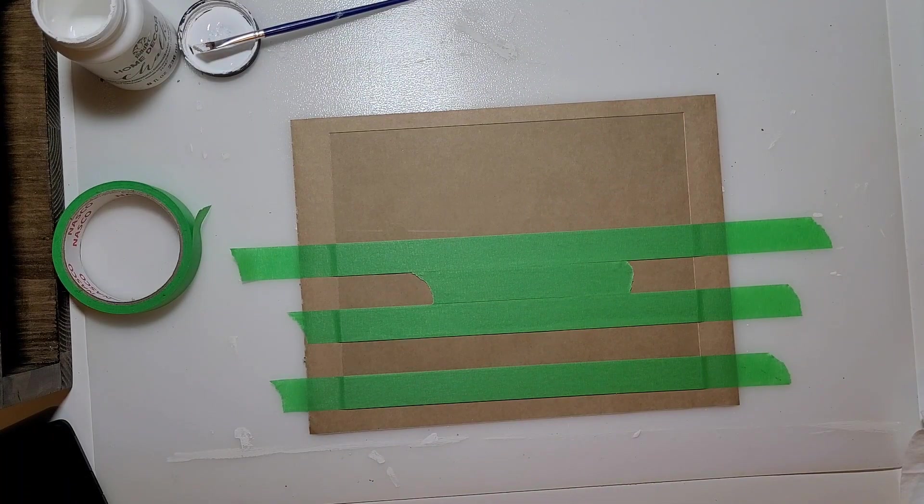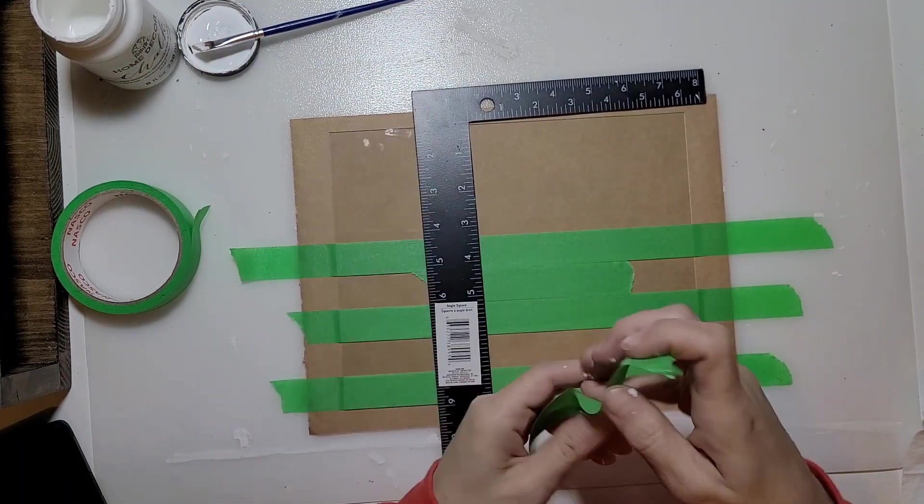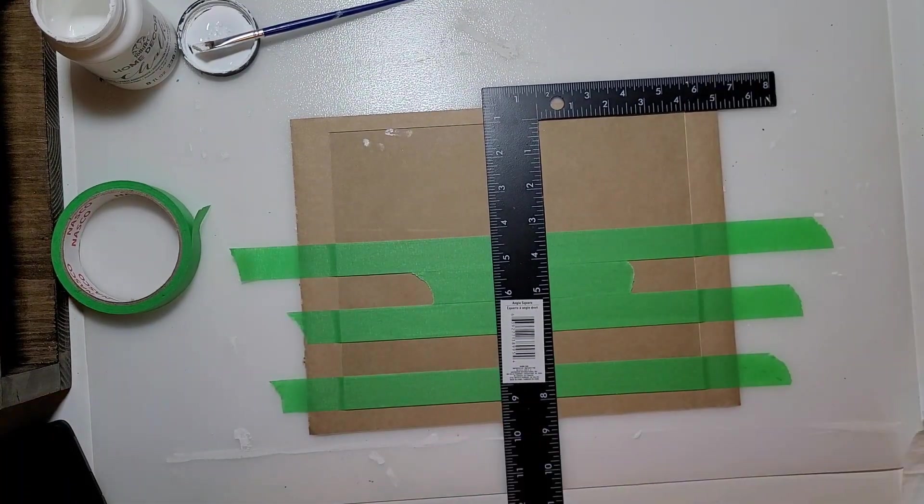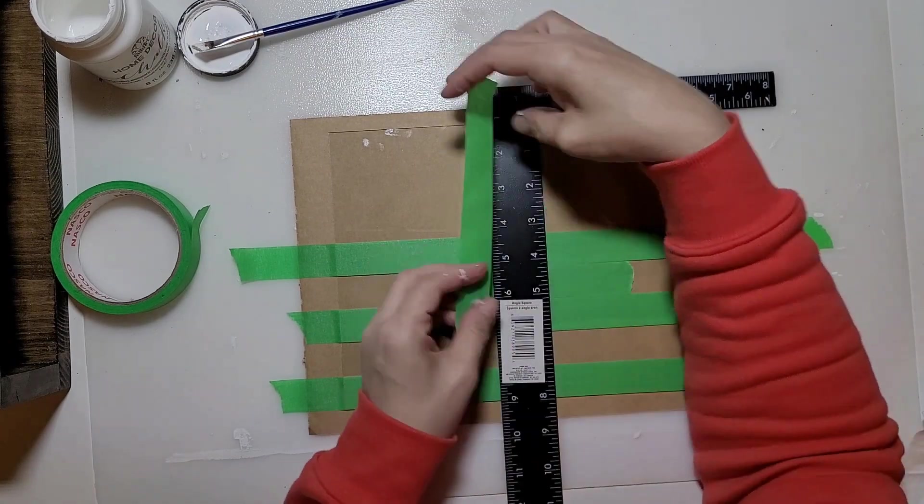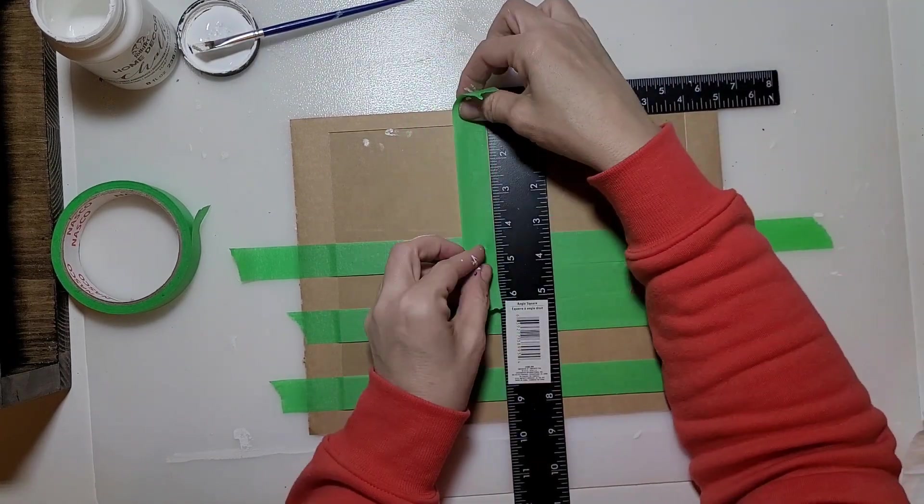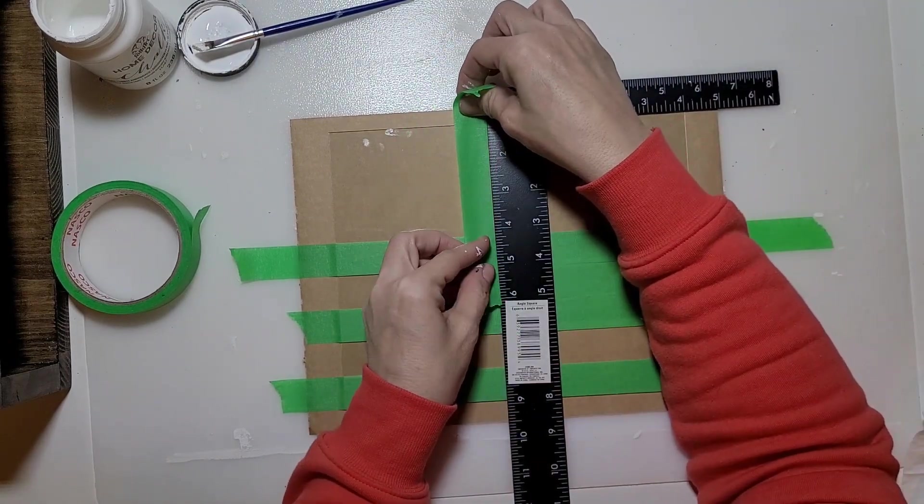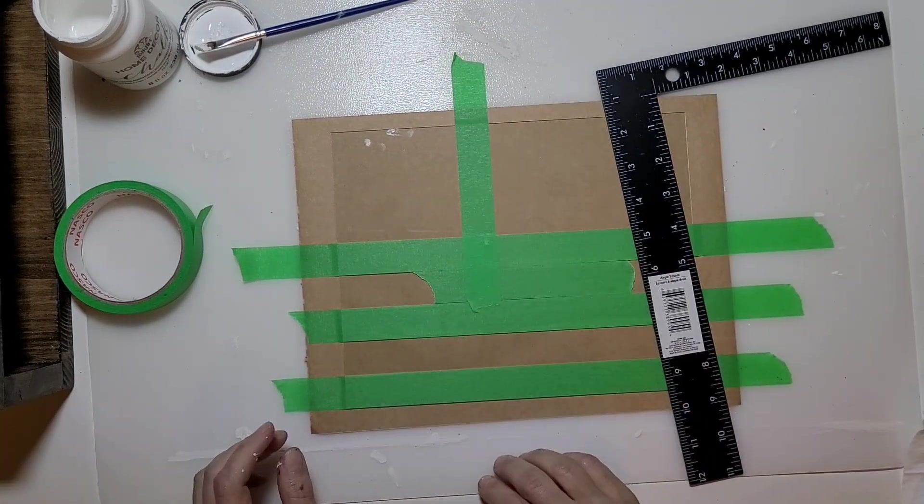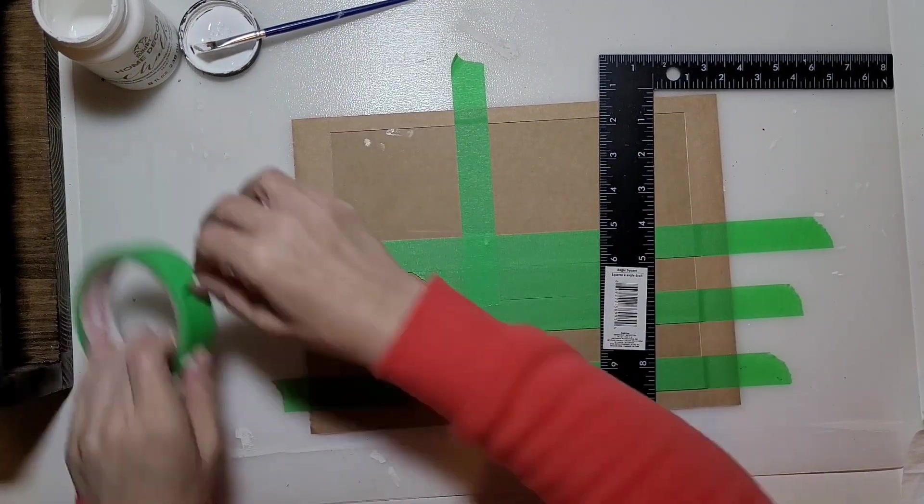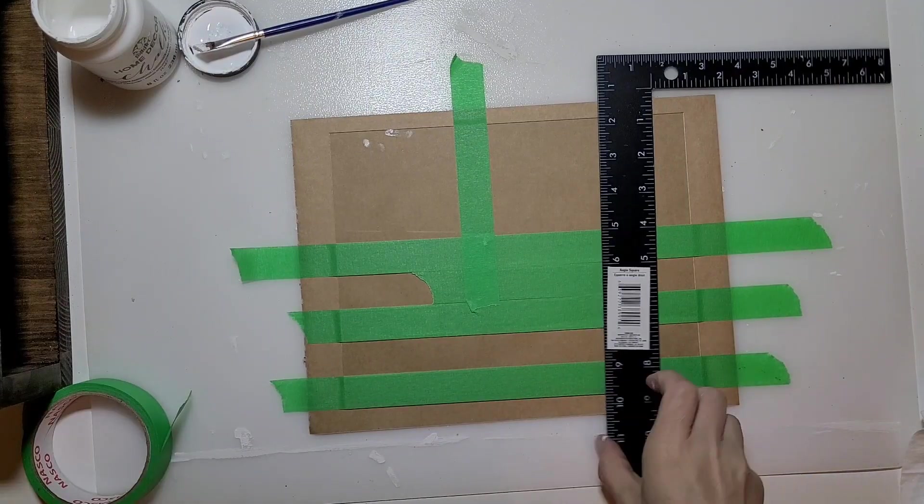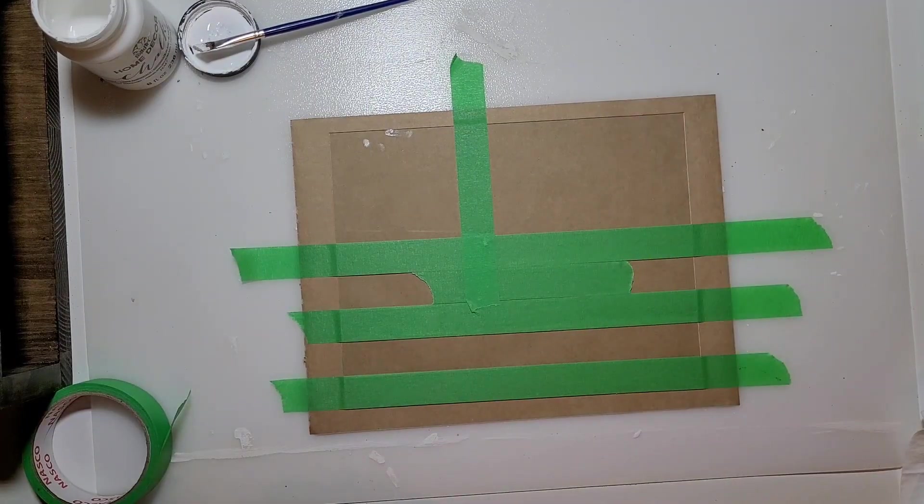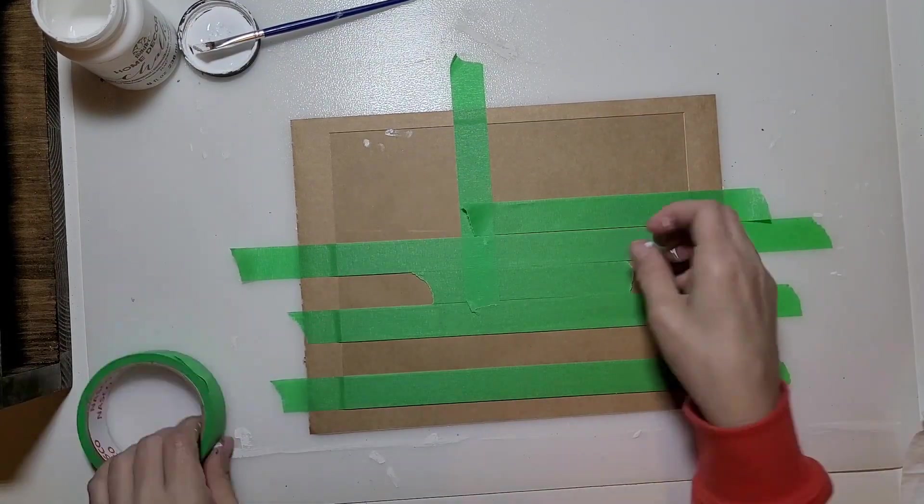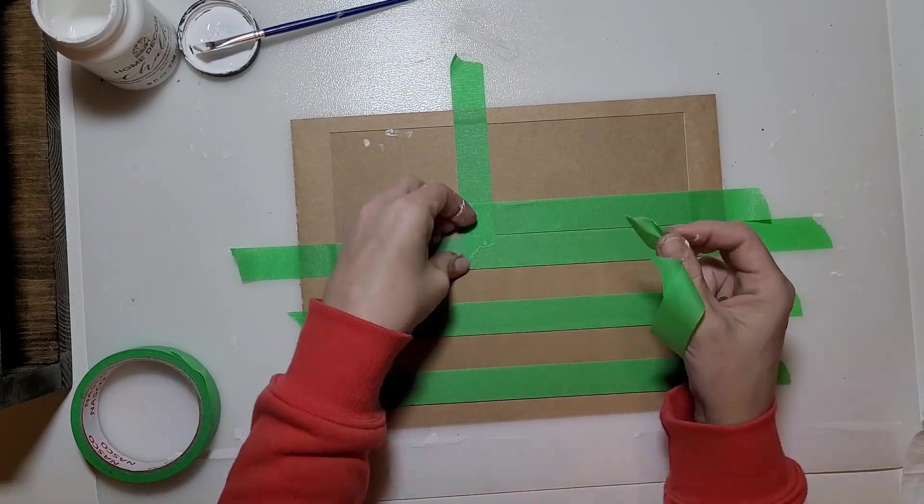Then I used my little square here from Dollar Tree. I want to make the little box for the corner of the flag. Put that down and then my final couple of stripes.